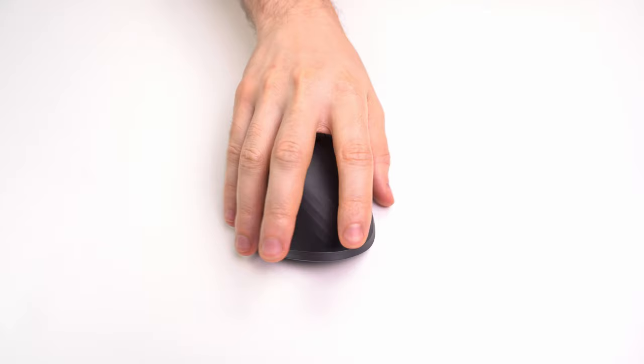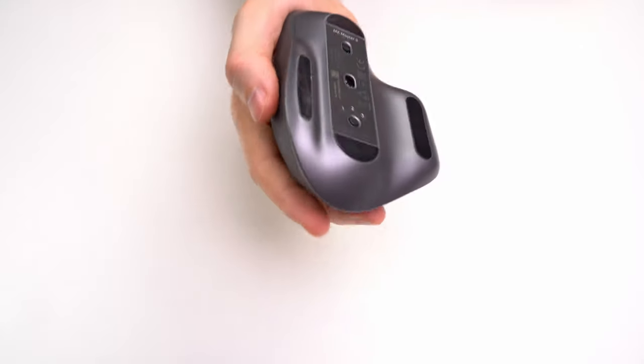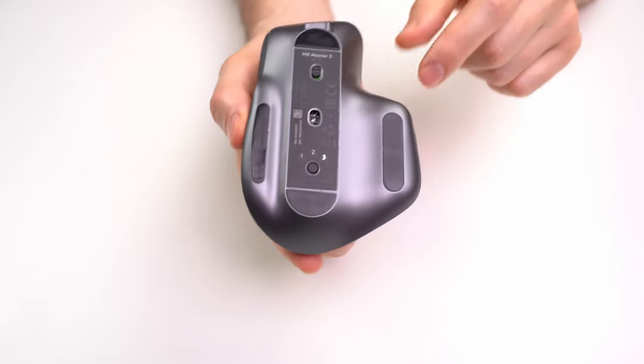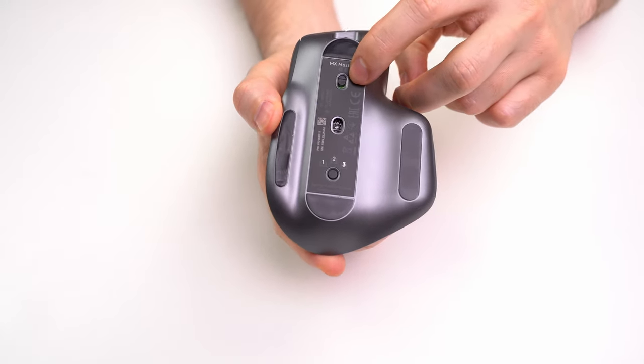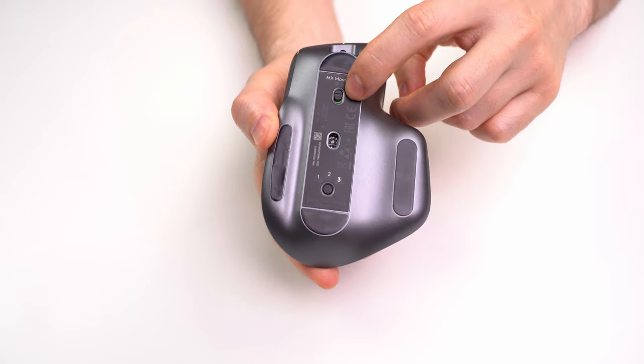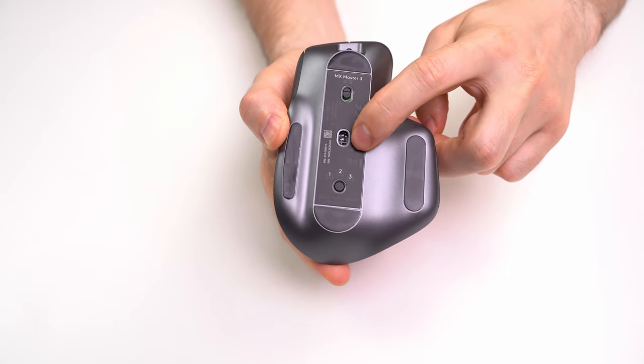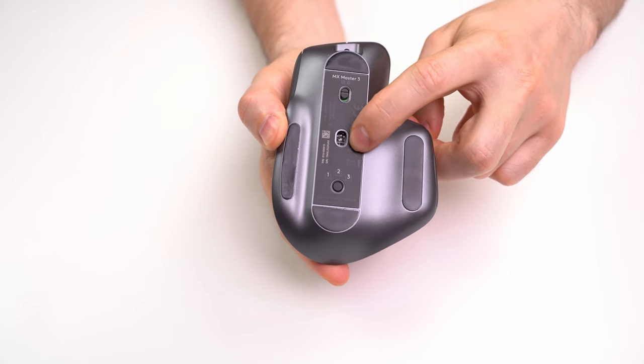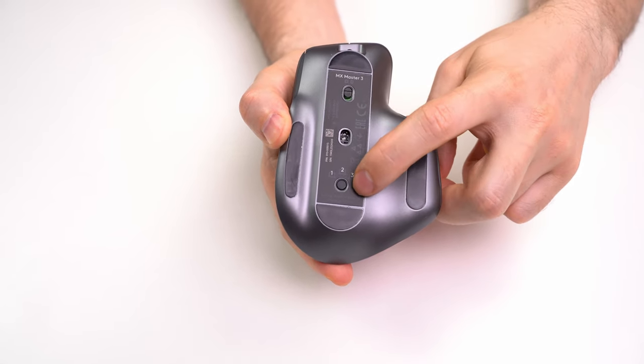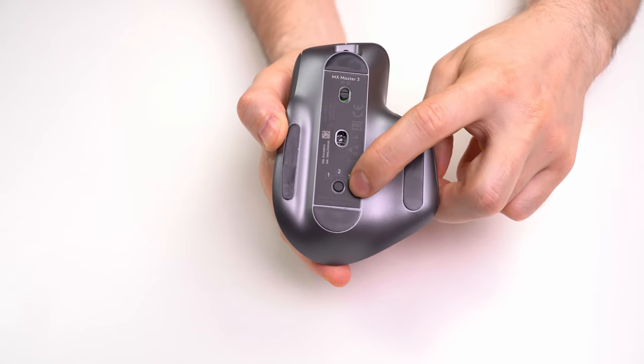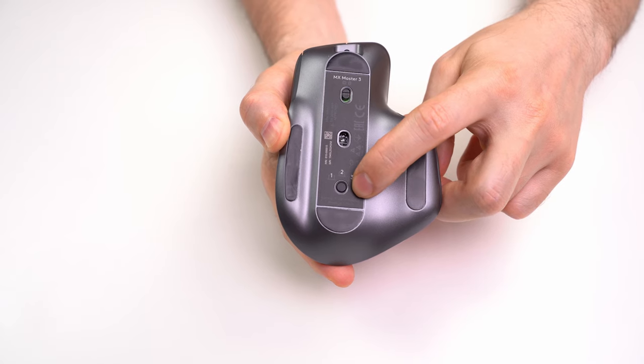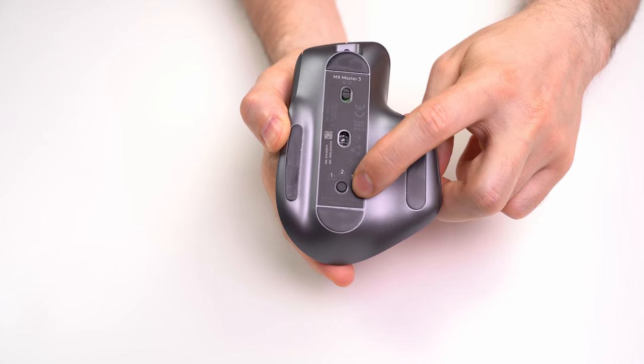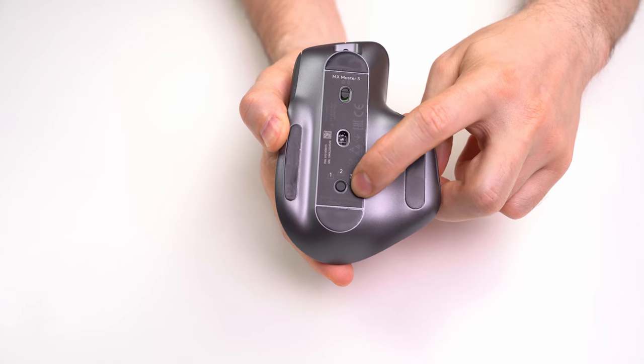When we look at the bottom, we can see that here is an on and off switch, an optical sensor and a special switch which allows you to pair it with up to 3 devices via bluetooth.